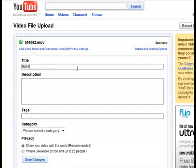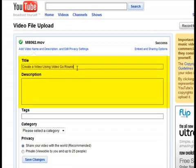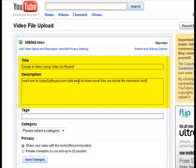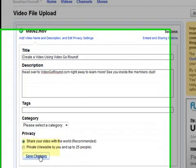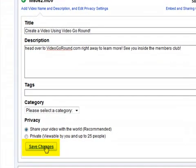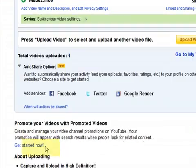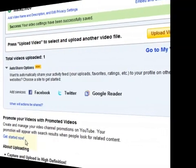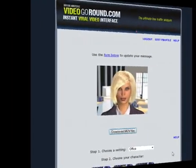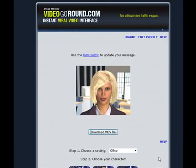Finally, I will give my video a title and description and type in some content that I have pre-written for these text boxes. Now I will save my changes and I am finished. That's how easy it is to create and share your own instant video with VideoGoRound.com.